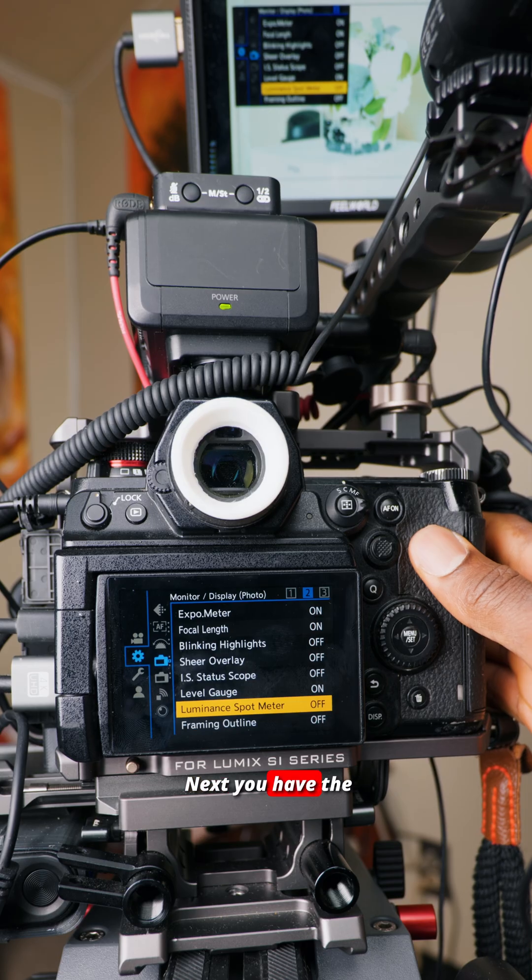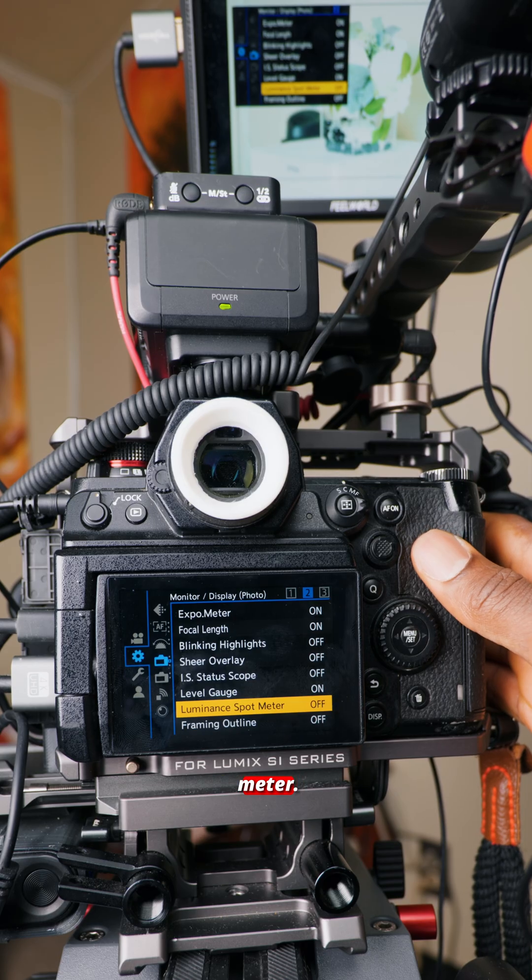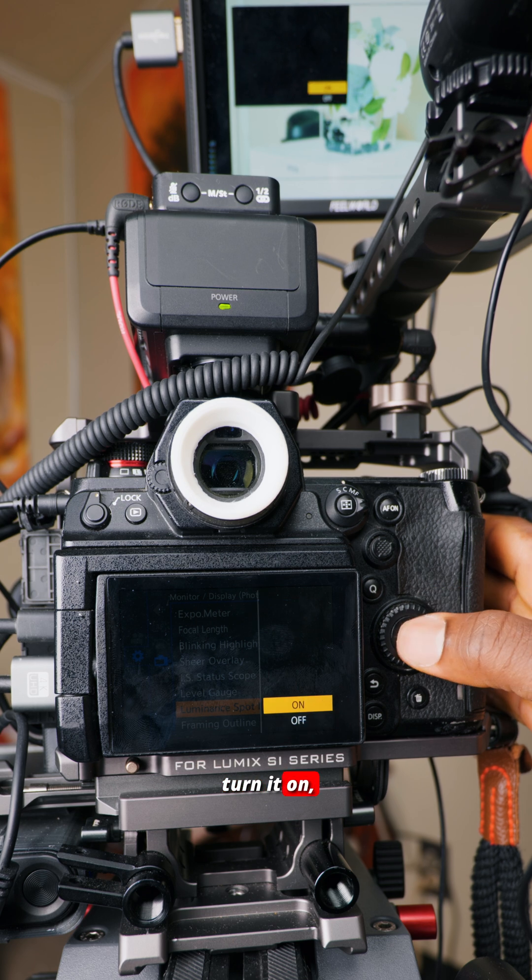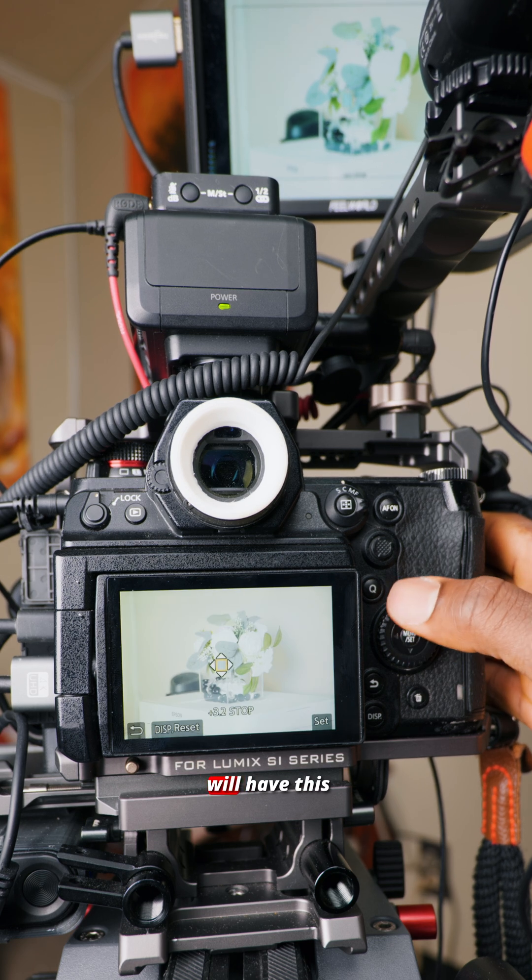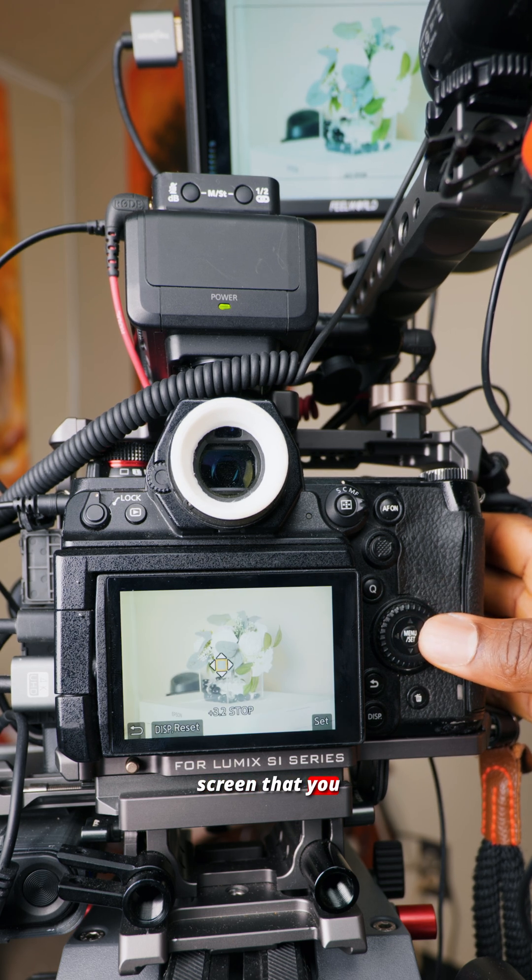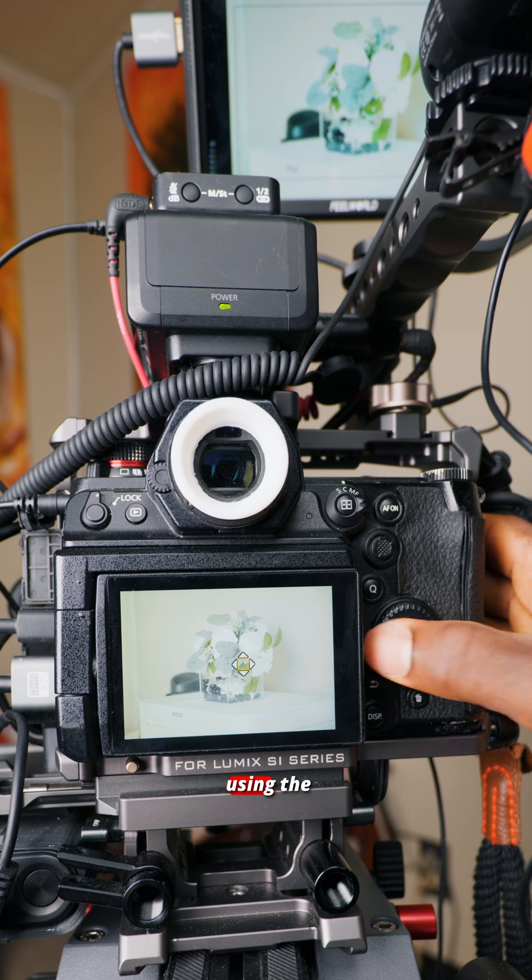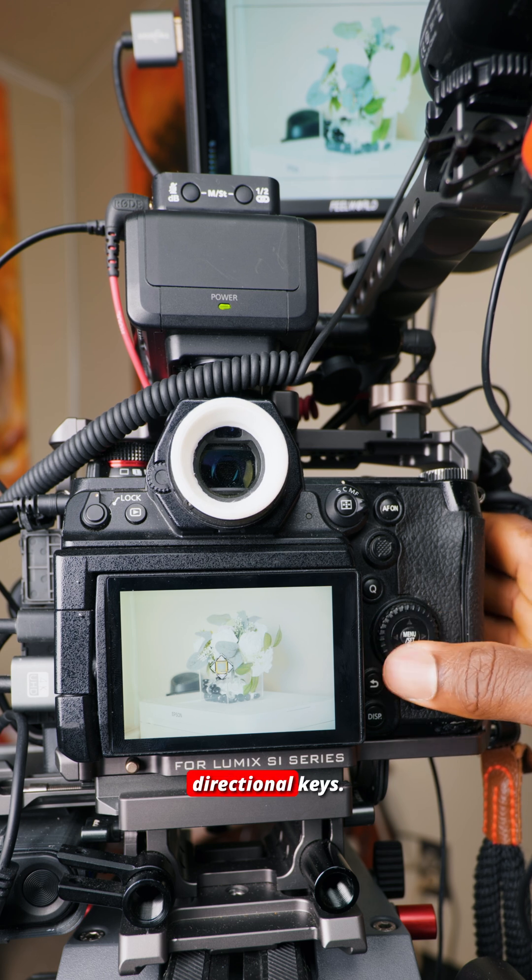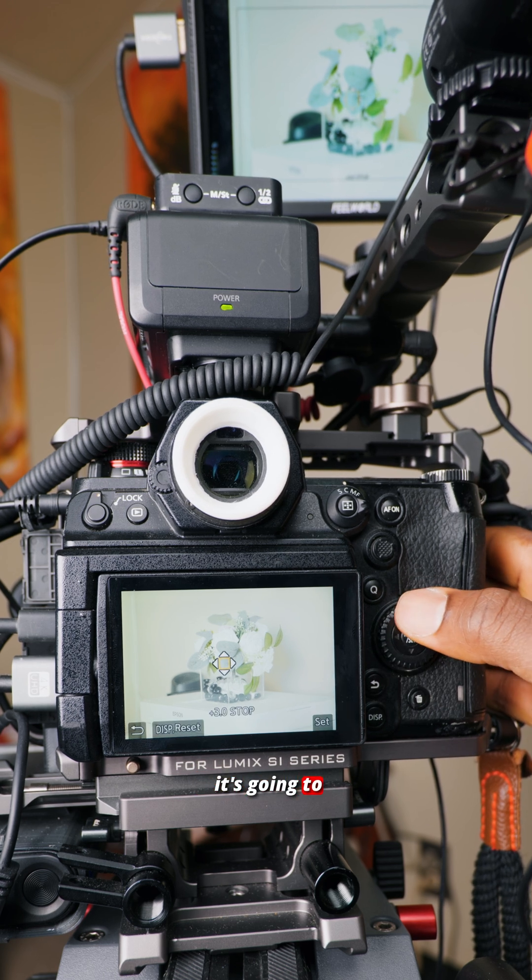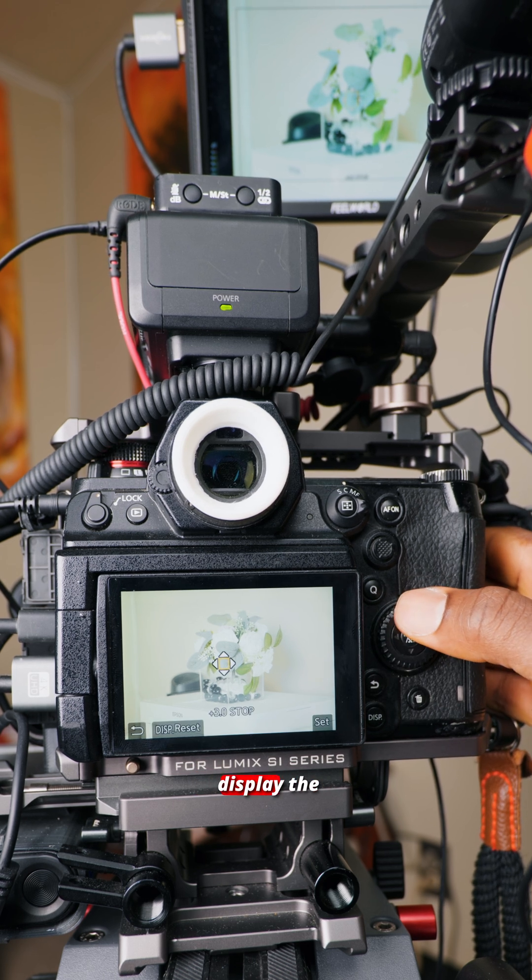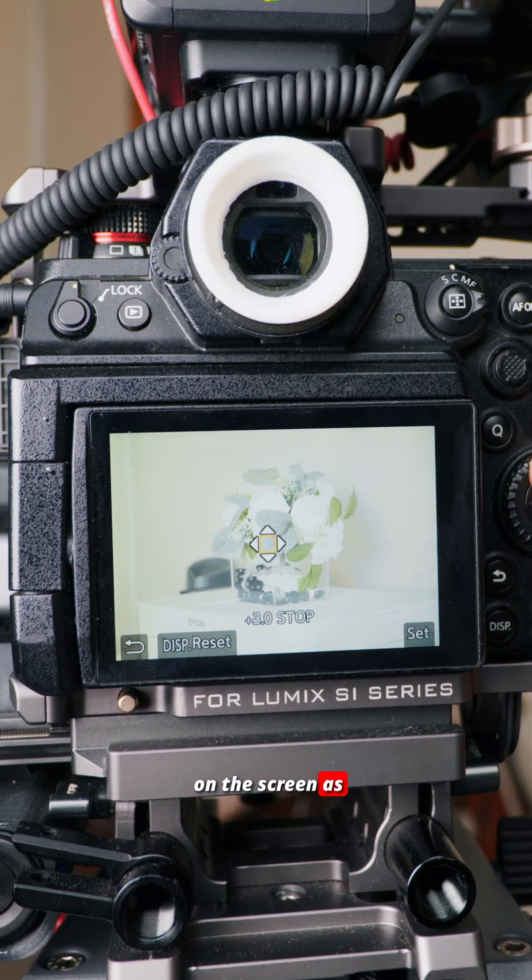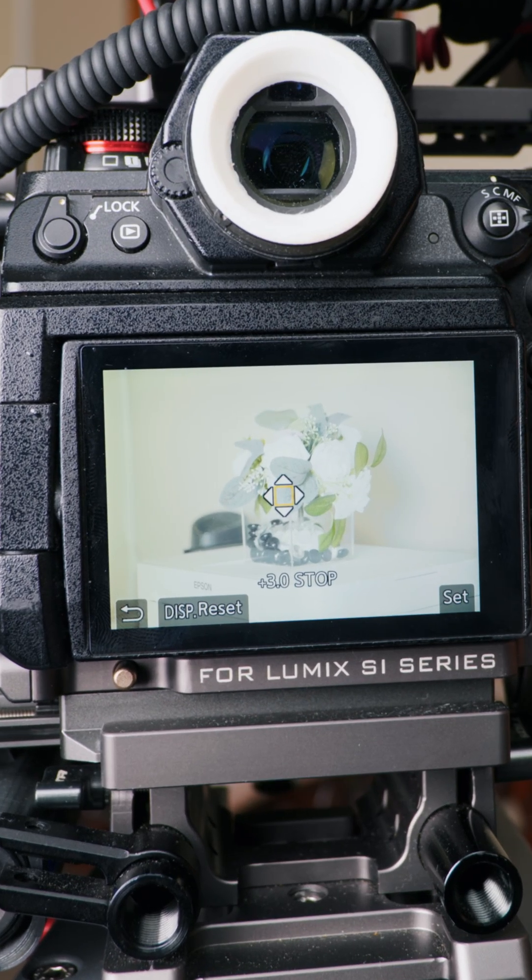Next you have the luminance spot meter. When you turn it on, you will have this square on your screen that you move using the directional keys. You put it on your subject, and it's going to compute and display the number of stops on the screen.